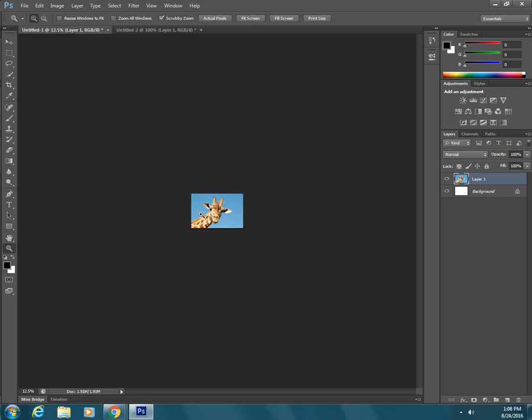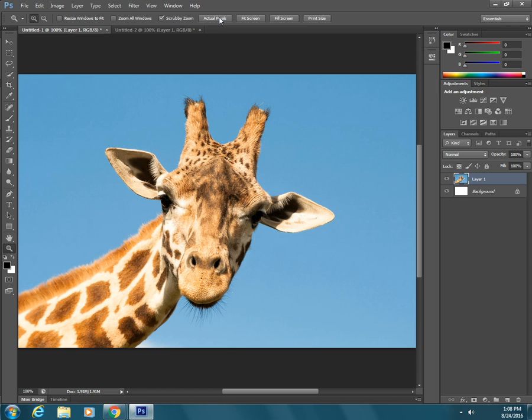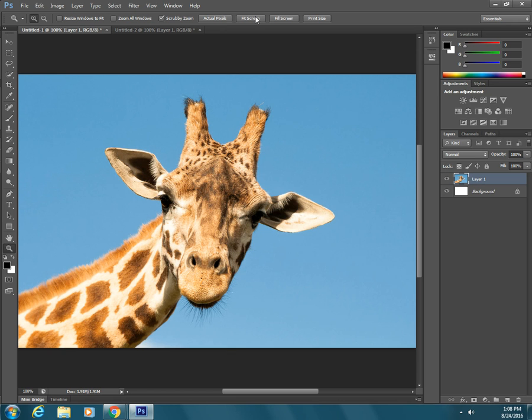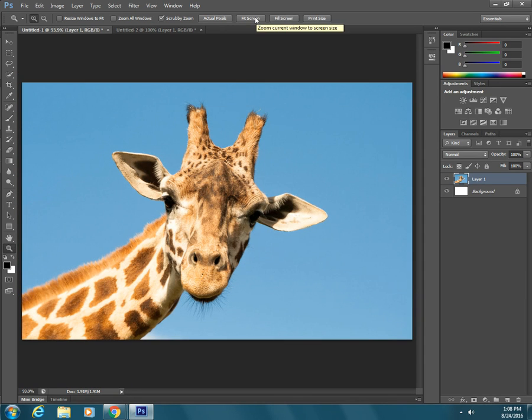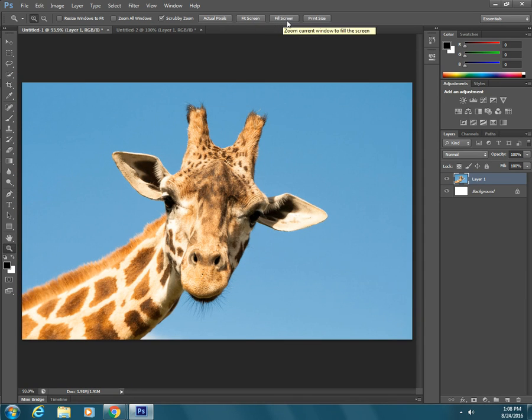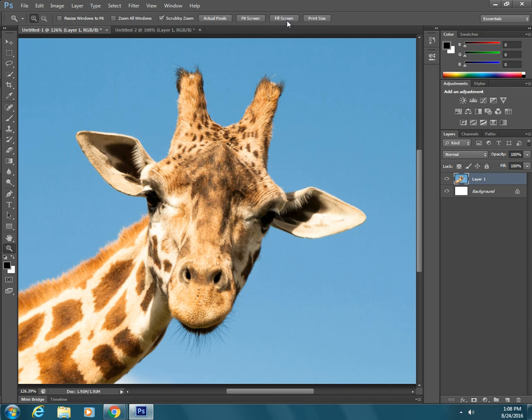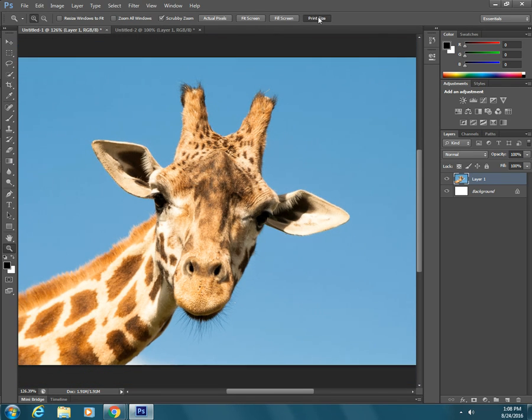There's a couple other quick shortcuts. There's actual pixels, there's fit screen, there's fill screen, and there's print size. So if we were going to print it out on a piece of paper, this is the size that it would be.